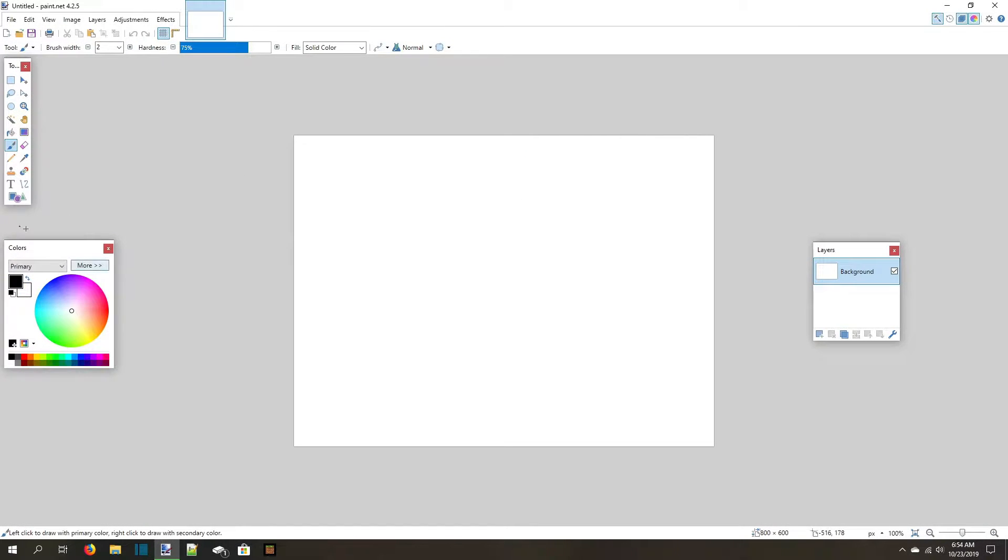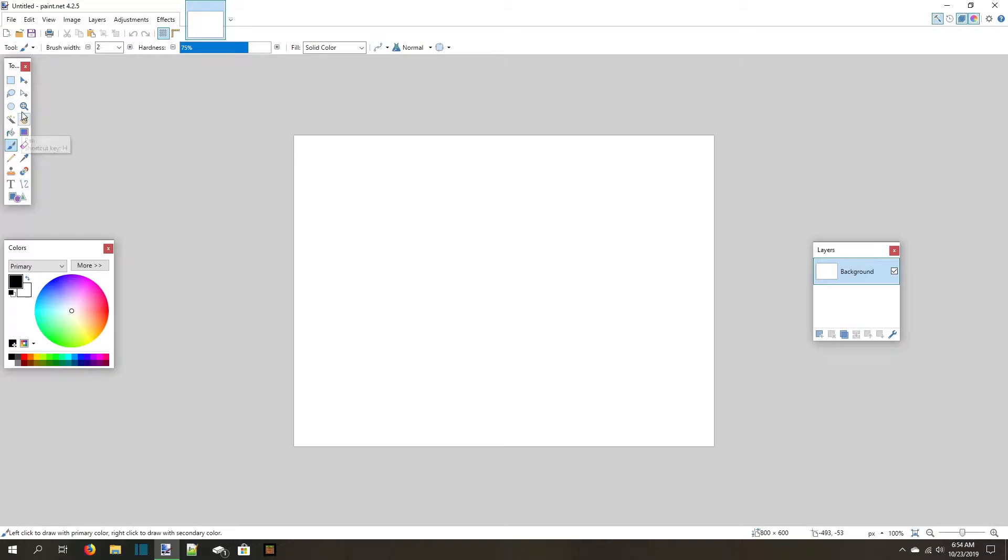Once you're back in Paint.net, we're going to learn about some of the other tools you can use. Before that though, you need to know the image viewing controls.